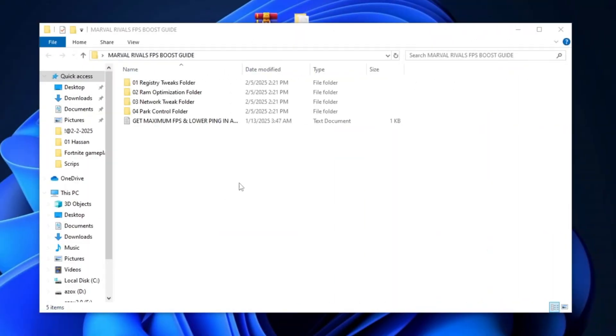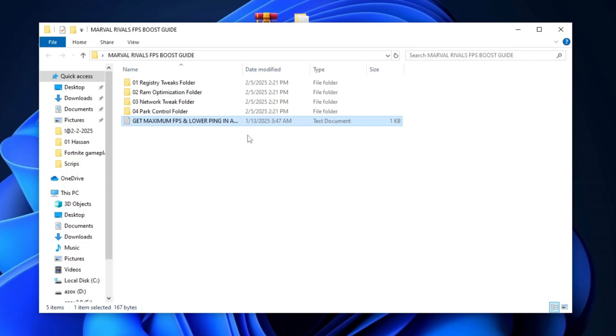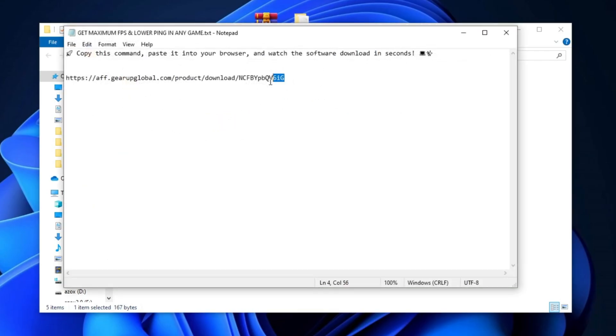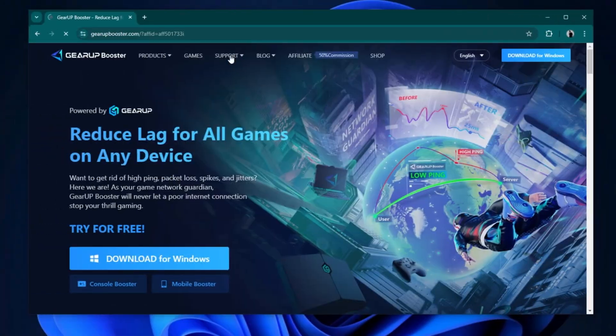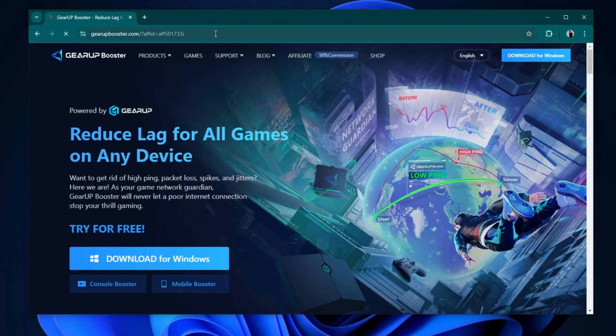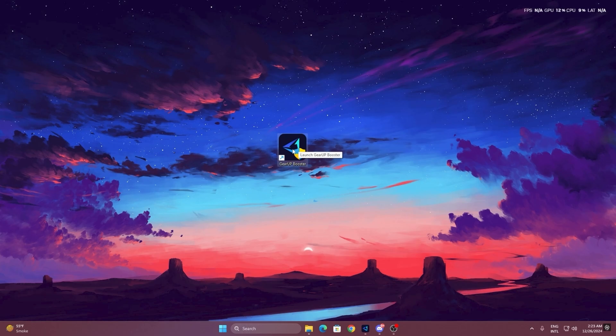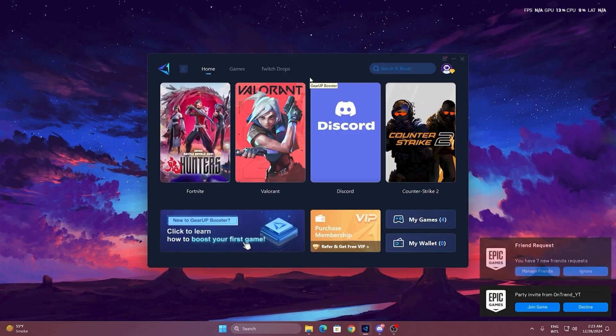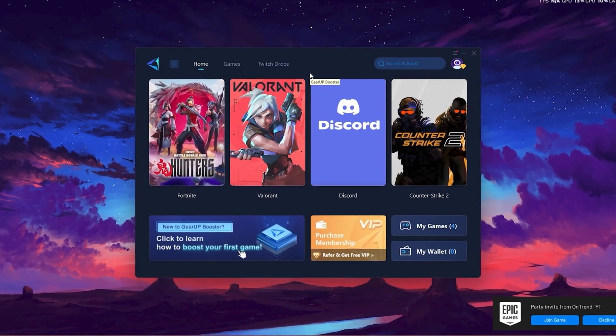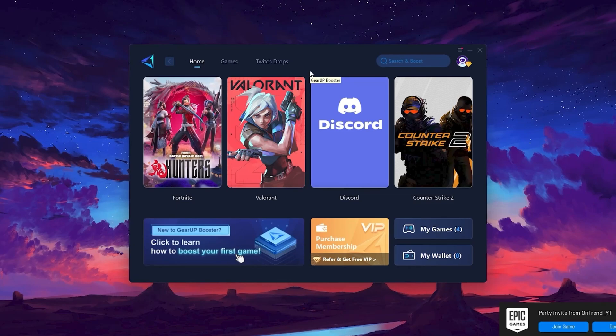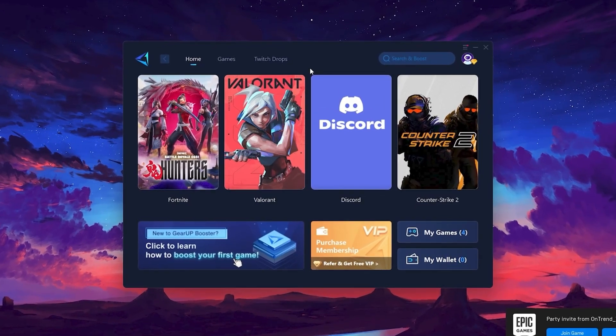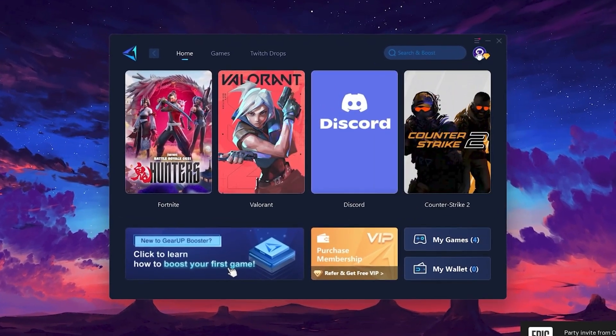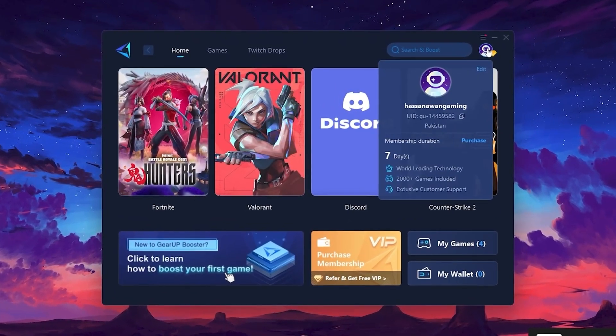In the next step, open the Get Maximum FPS and Lower Ping in Any Game text file and copy the command from there. Then, go to your browser, paste the link, and click on the Download for Windows button to begin the download. To get started with GearUp Booster, download the tool from the official website using the link in the description. After downloading, install it on your PC. Once installed, you'll see the GearUp Booster interface. The first thing you'll need to do is log in with your Facebook or Google account.